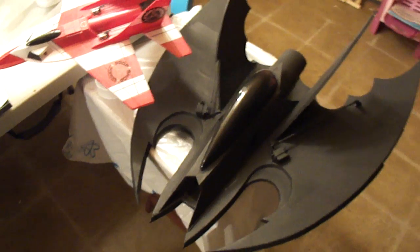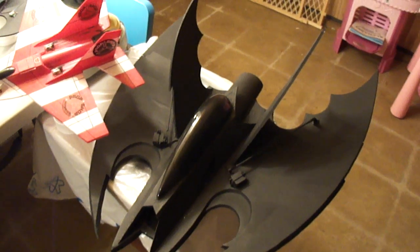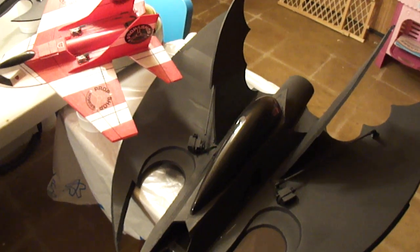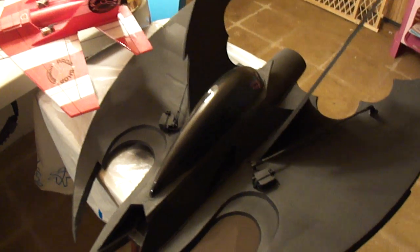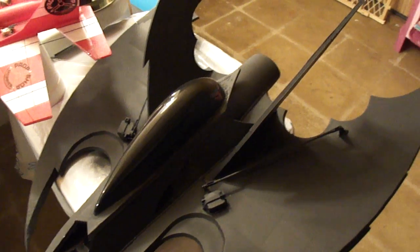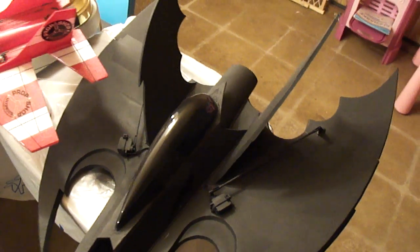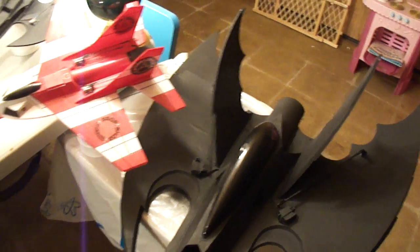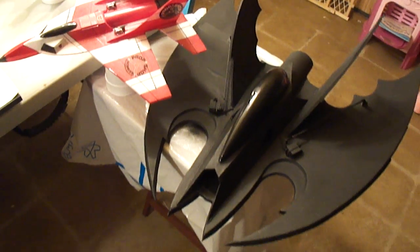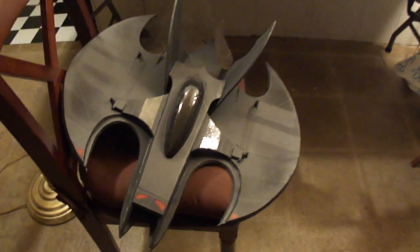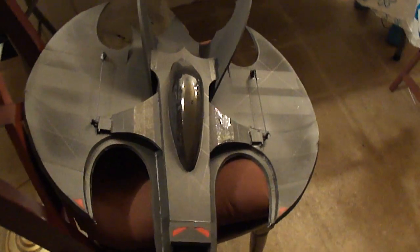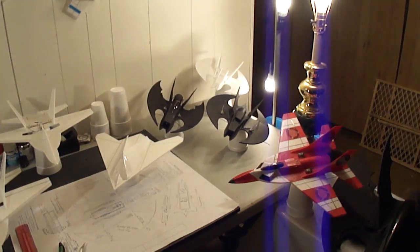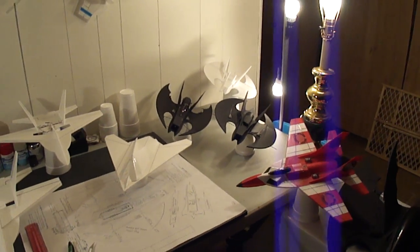There's my 64mm Batwing. Thing flies marvelous. And we've got the 70mm. Basically designed the same as the micro Batwings.